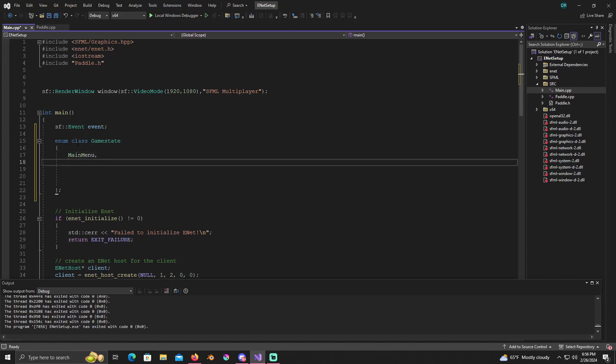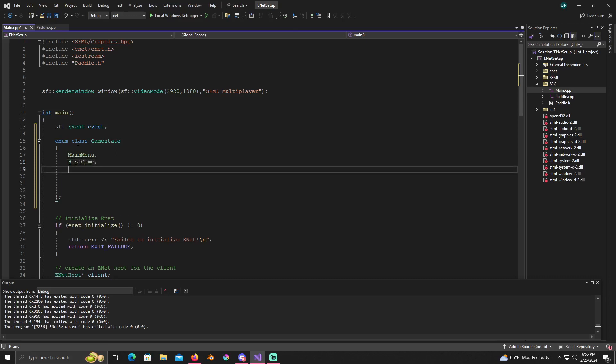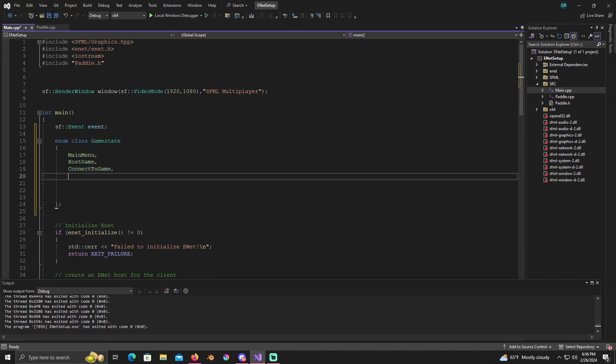By default we want it to go to the main menu, gonna have one called host game, another state called connect to game, and another one called playing.